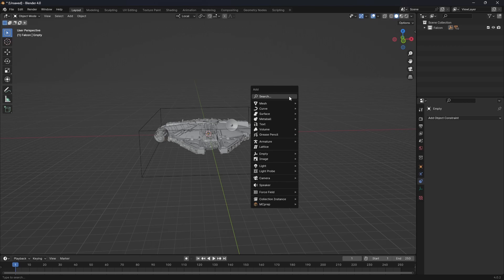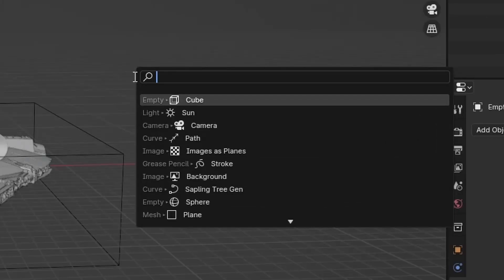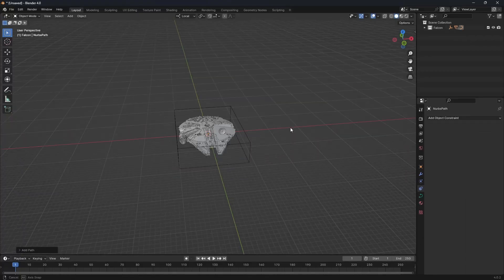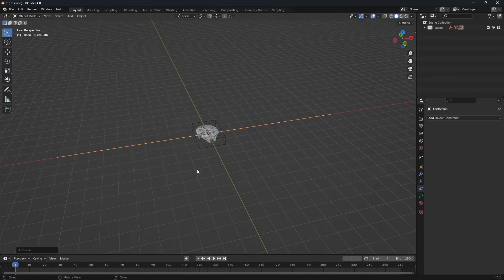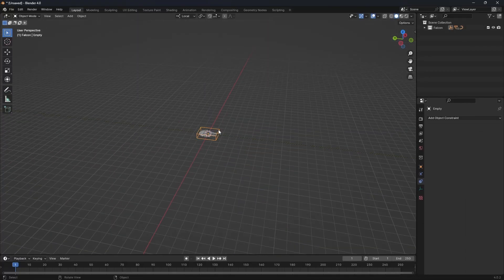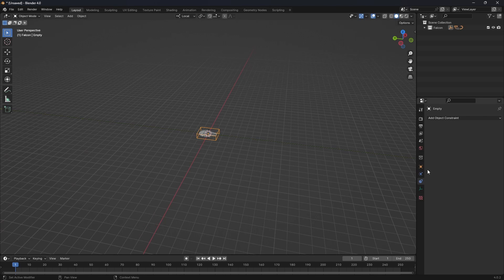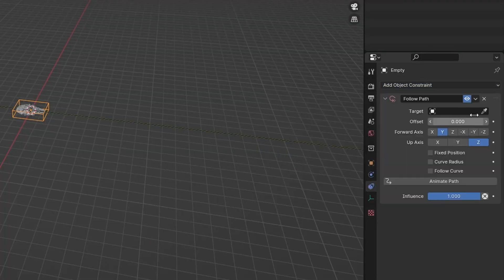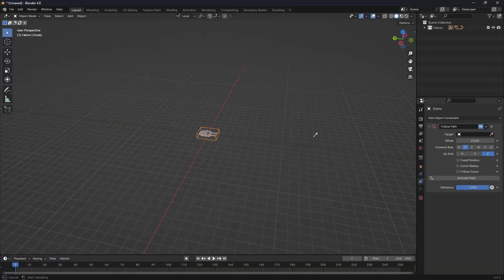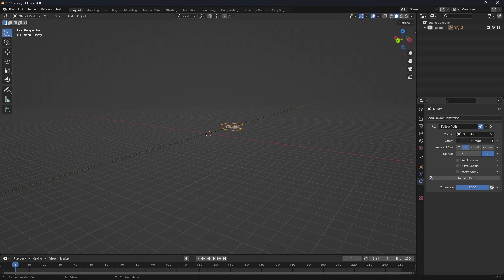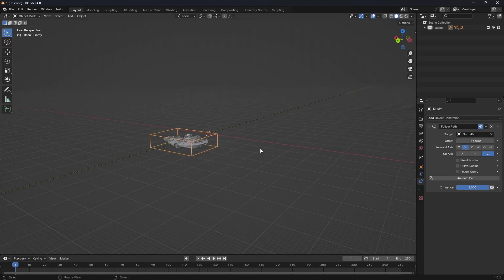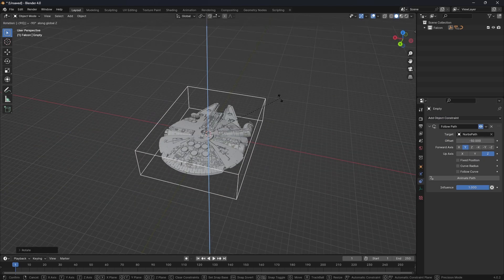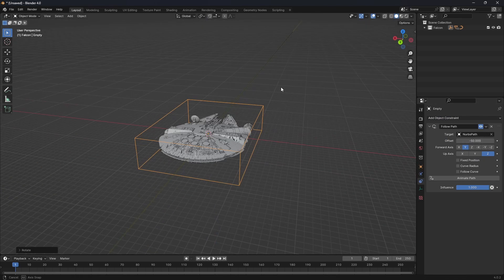Let's make the ship actually move. Add in a path curve, scale it up and rotate 90 degrees on Z. Have the ship's empty selected and go to Constraints, add a follow path constraint. Select the path with the eyedropper tool. Now we can move the ship with the offset slider. Correct the model's rotation if necessary.